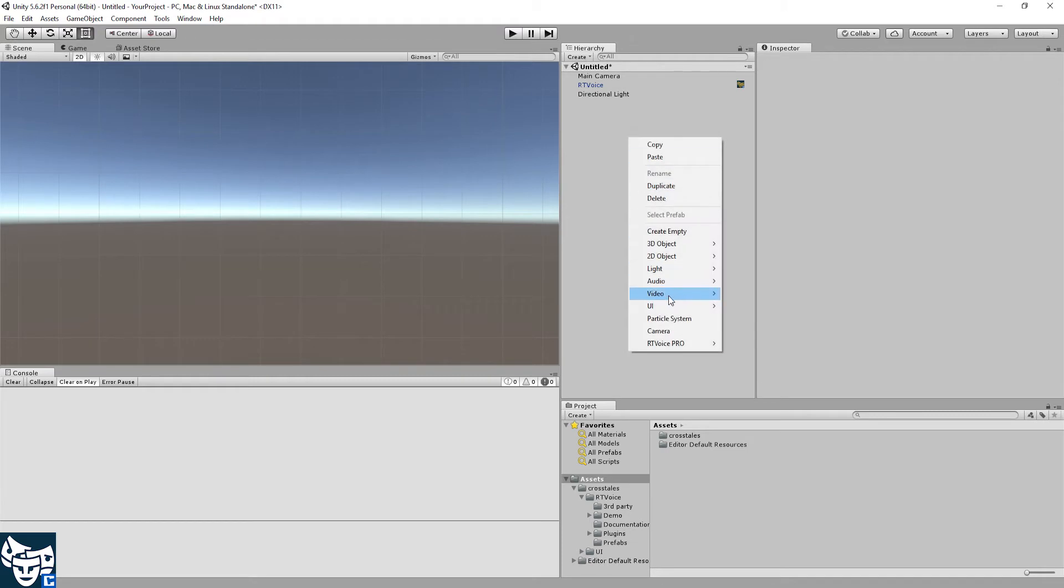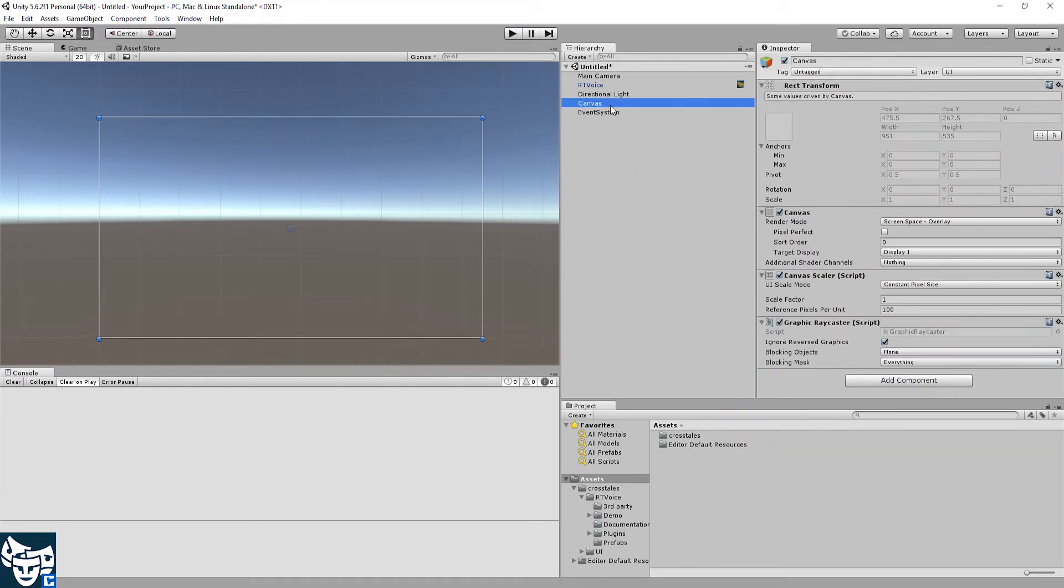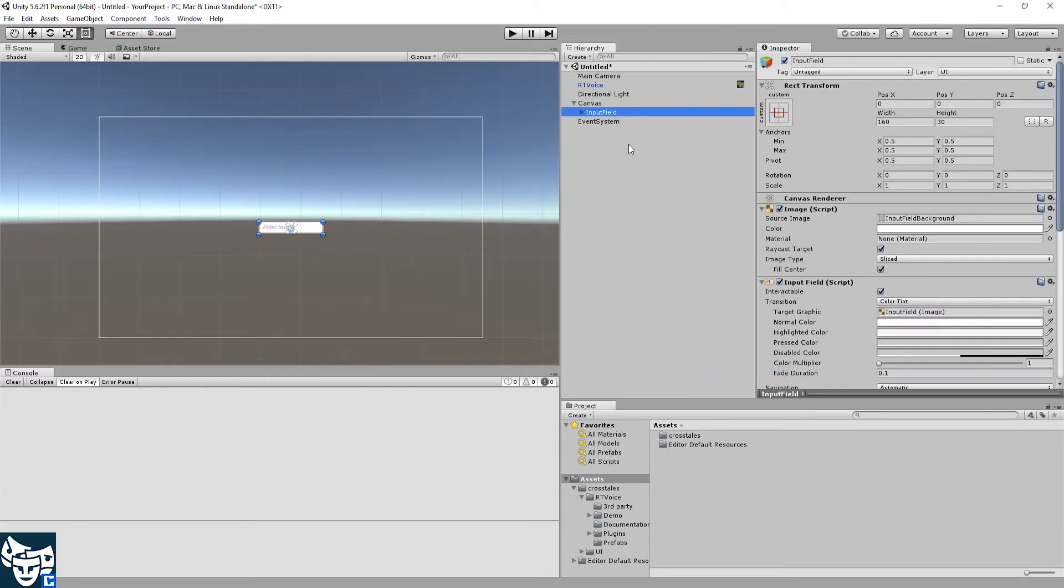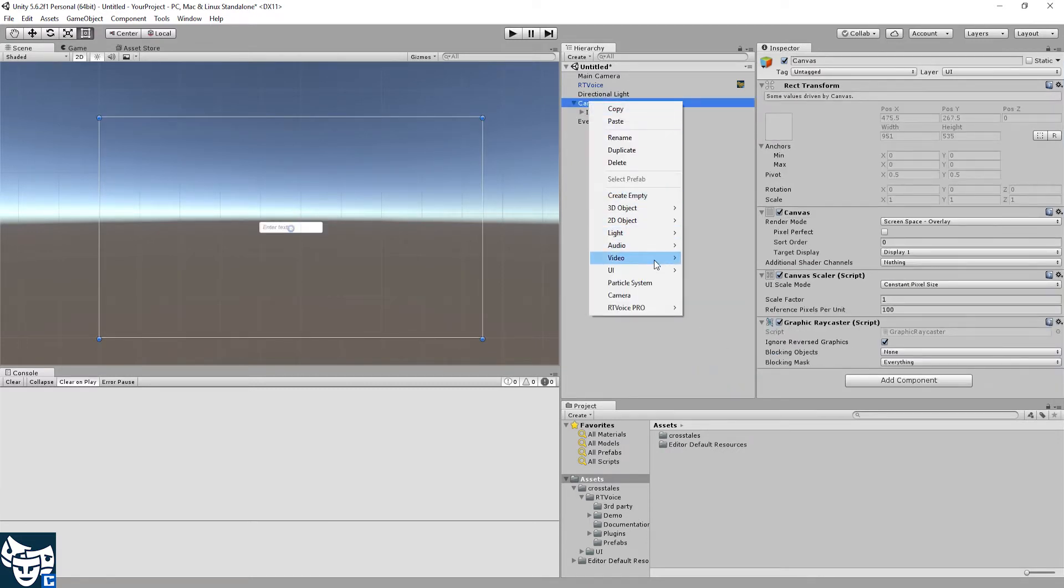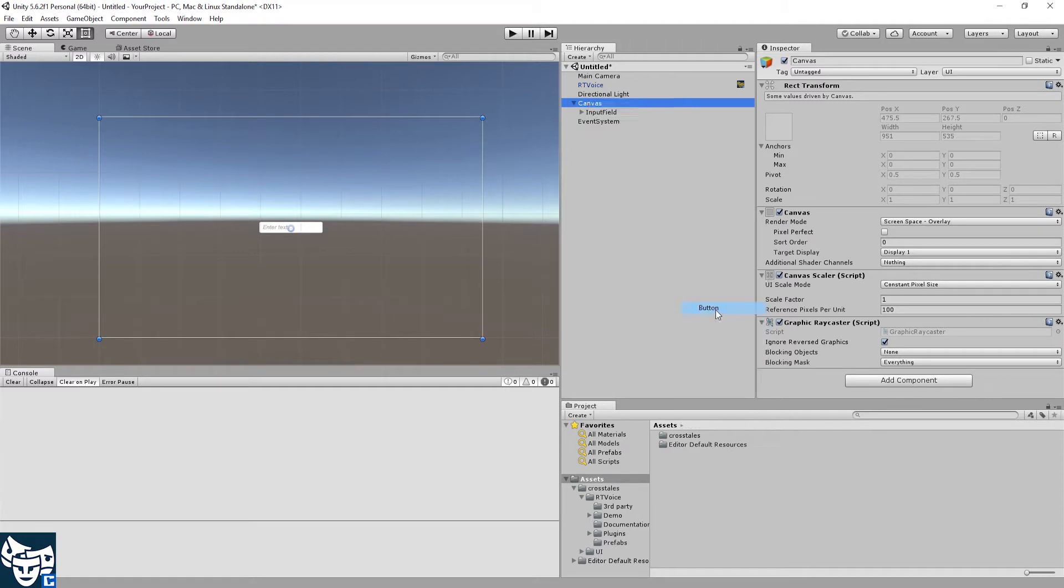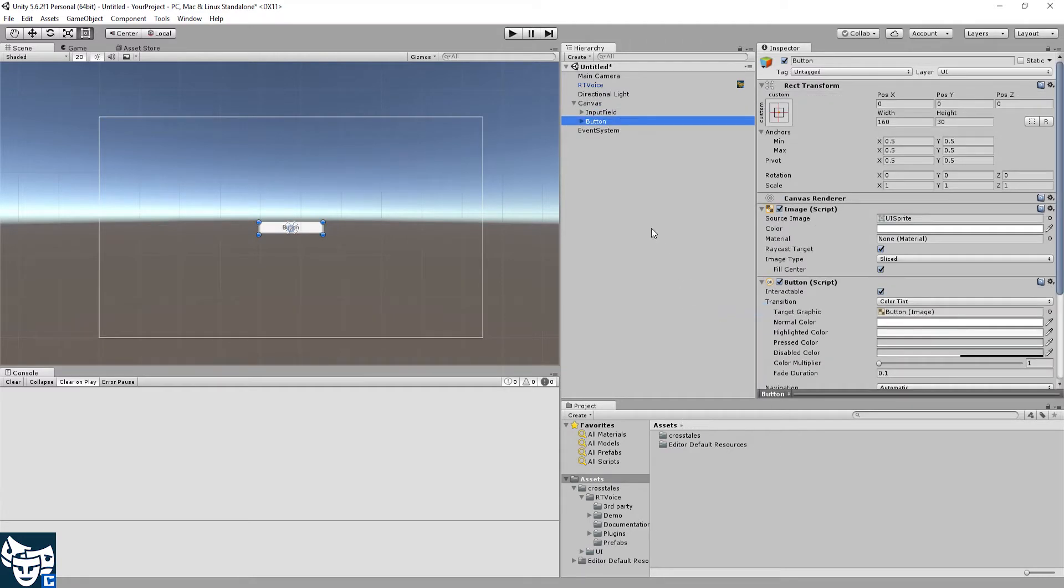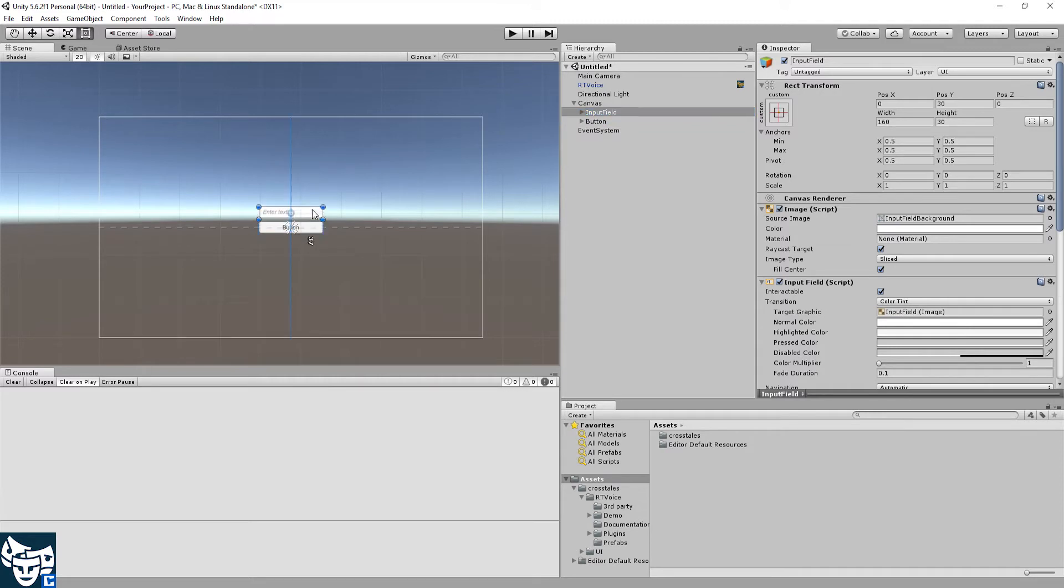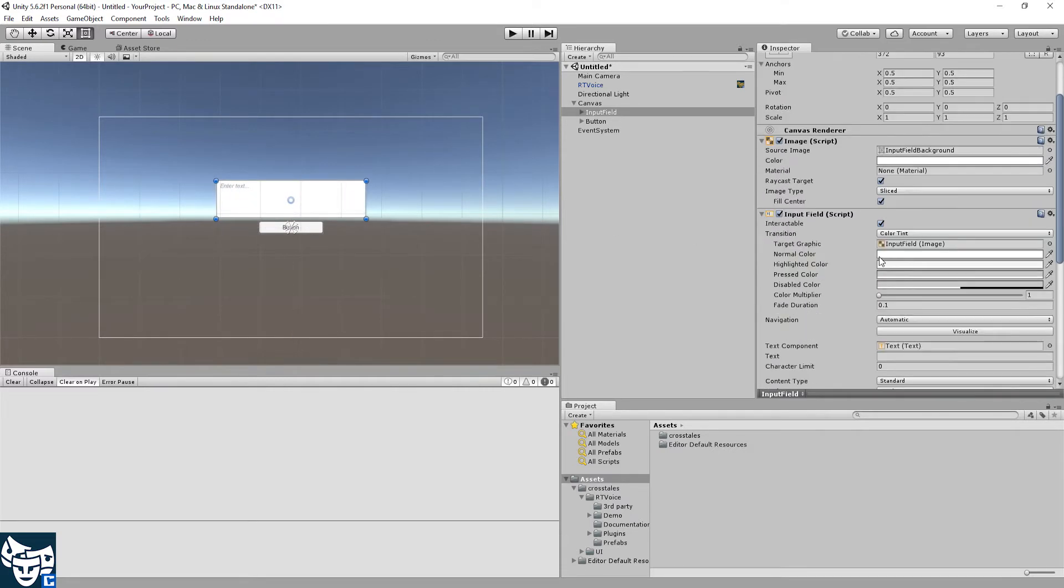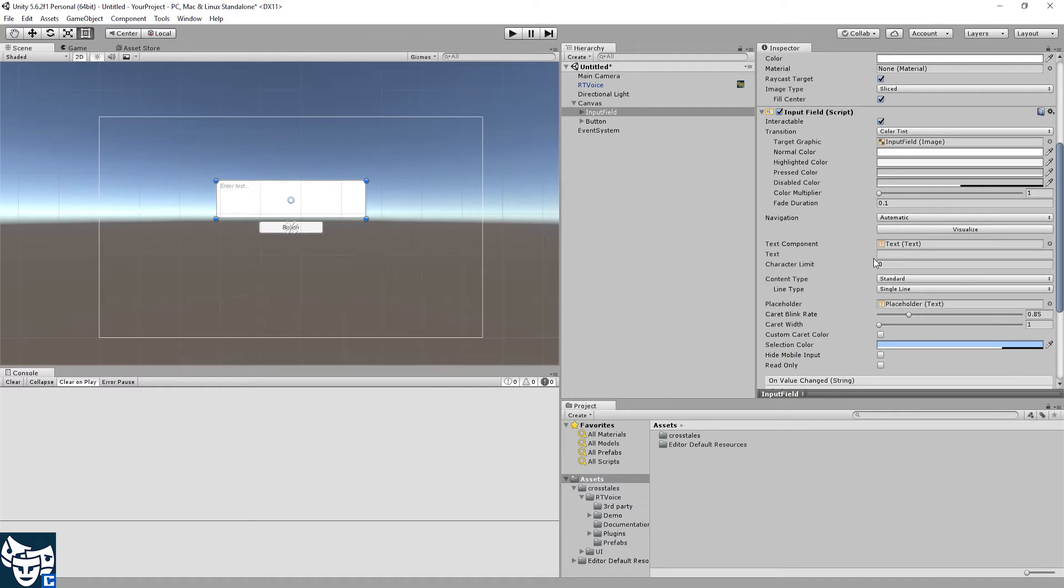We're going to need a canvas for two UI elements, an input field, as well as a button. Okay, let's grab the input field, increase its size like this and make it multi-line.